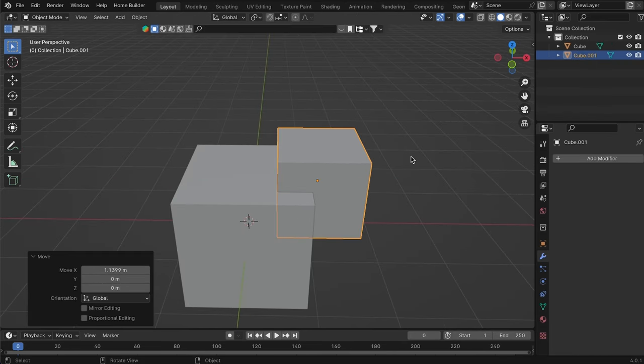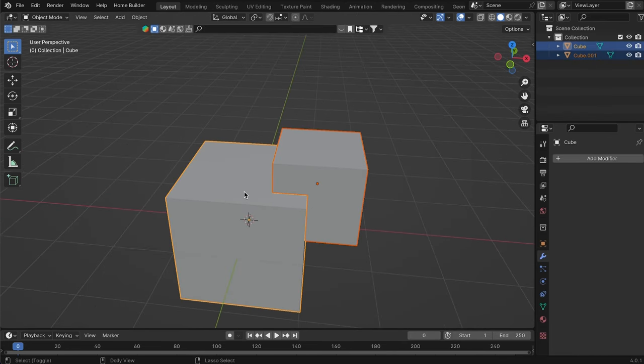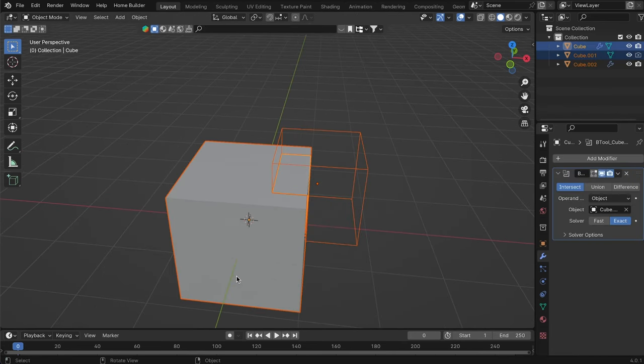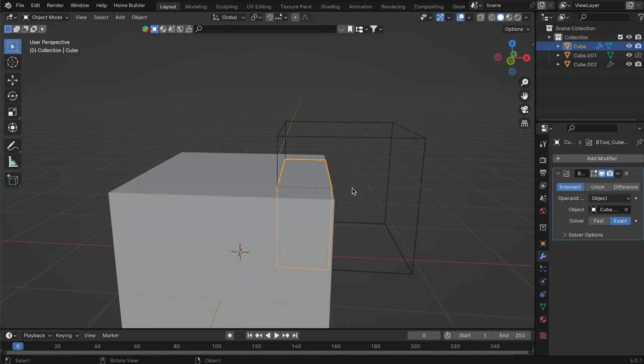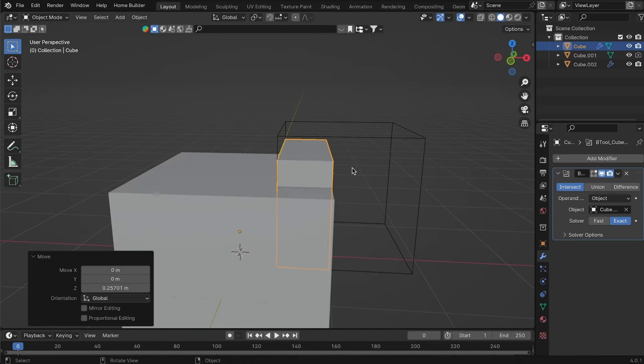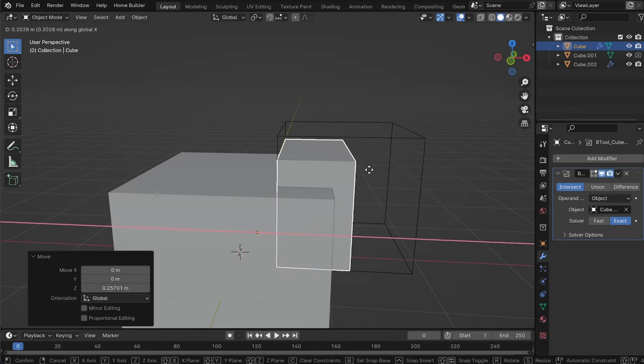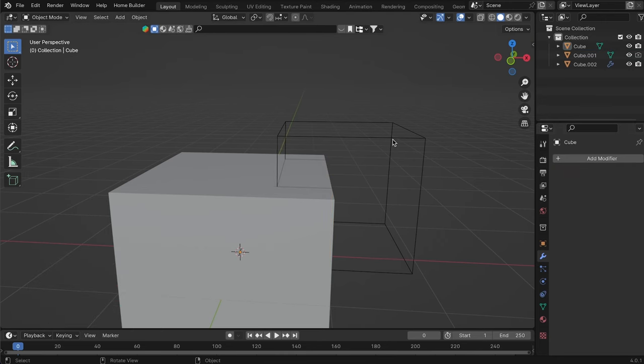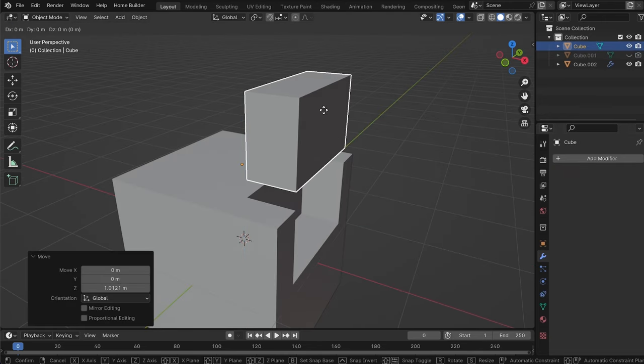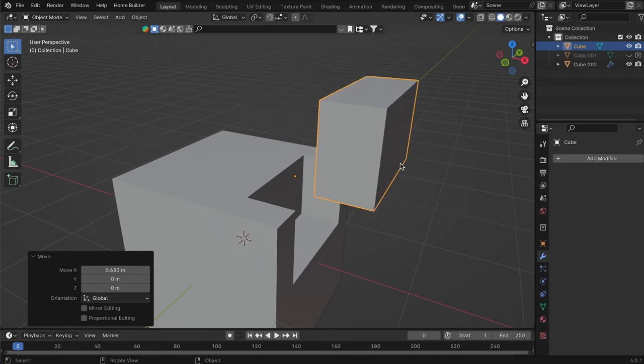Additionally, it offers a new feature called Slice, which creates a small cut according to the shapes used, separating the main geometry and allowing us to move both parts as individual objects. These features make working with Boolean operations much more dynamic, saving a lot of time when modeling.